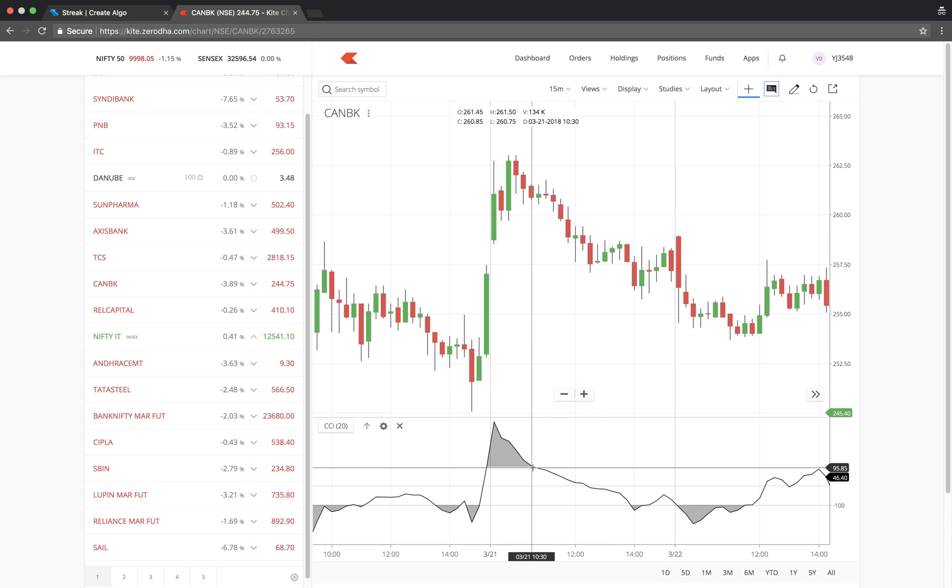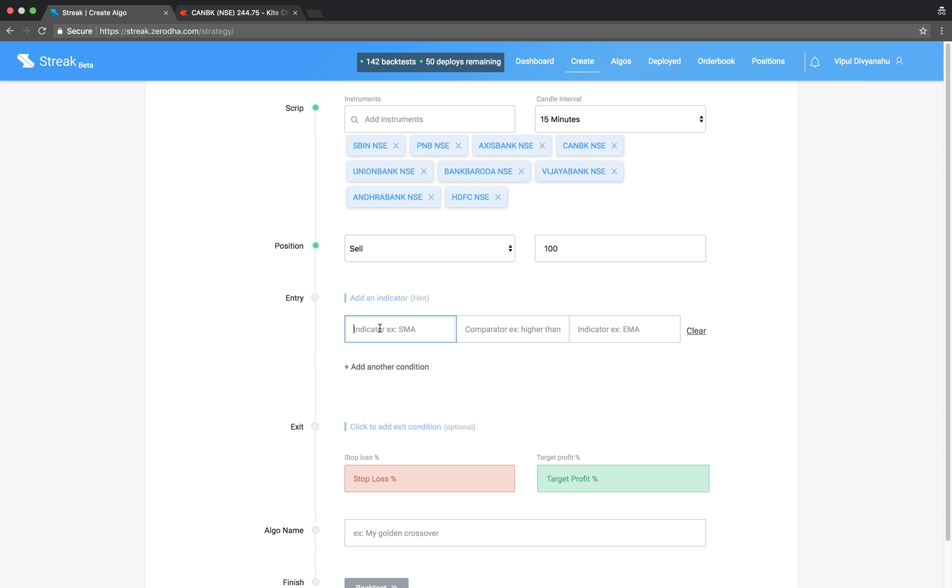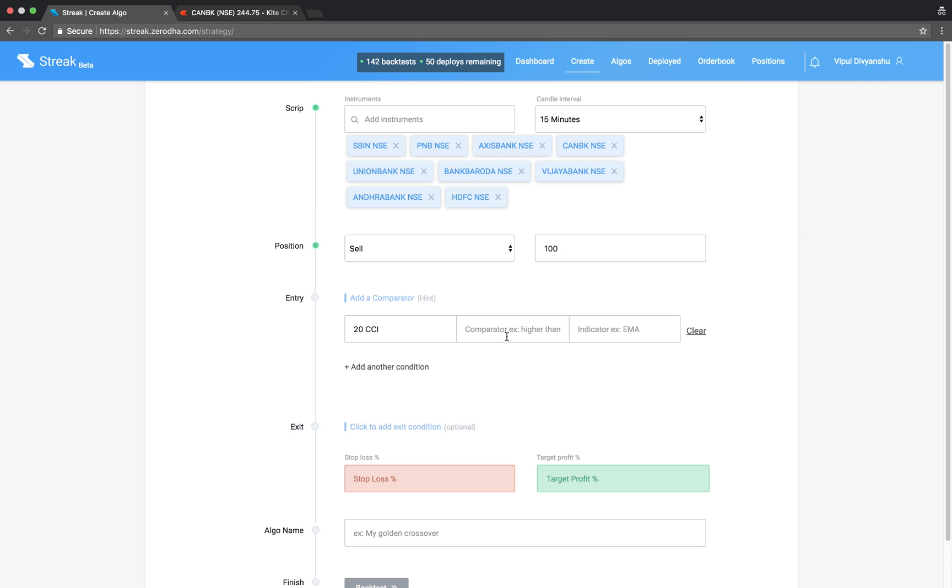Let us key in the entry condition. CCI crosses below 100.